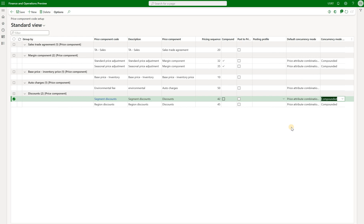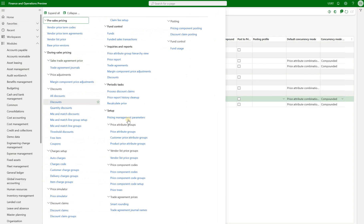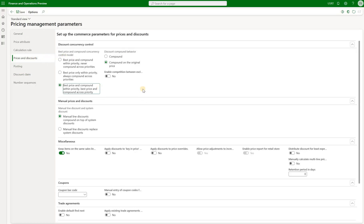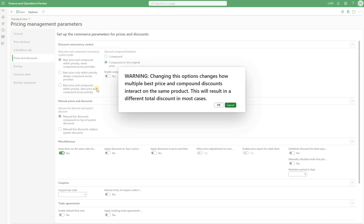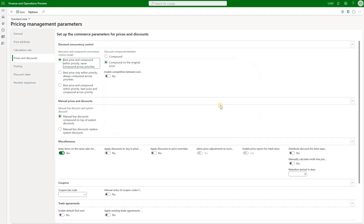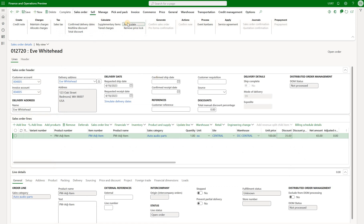We can also override that behavior using parameters. Go back to parameters and prices and discounts. In here we see three options. The option used before was best price and compound across priority — the system respects the setting on the component code to decide whether components should be compounded or only the best price from one component used. But we can also change it to never compound across priorities. So the system will use only discounts from one code and never compound across different codes. Go back to our sales order and recalculate.